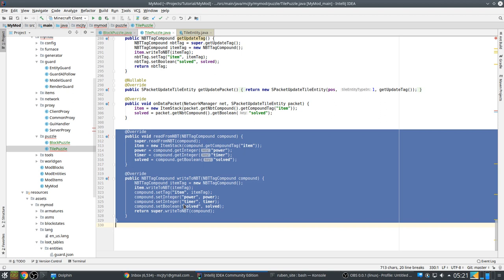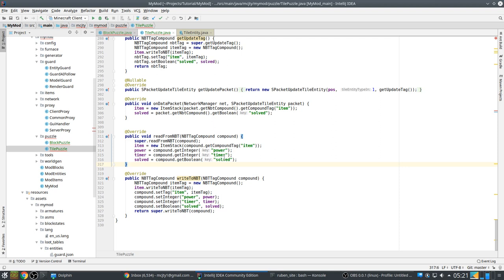Finally, we save our state. So the power, the item, the timer and solved to our nbt.